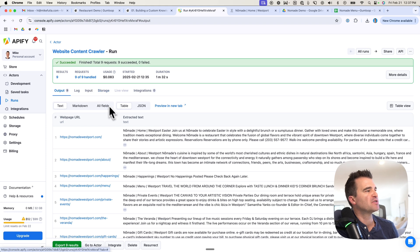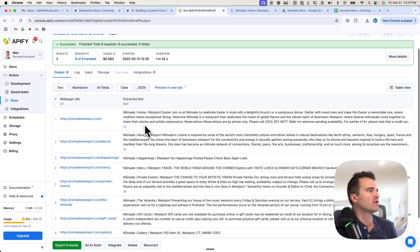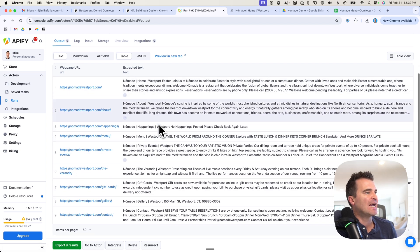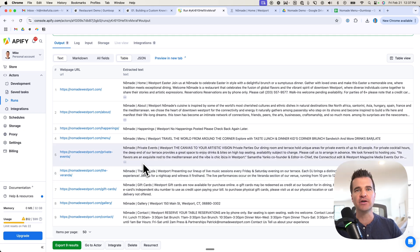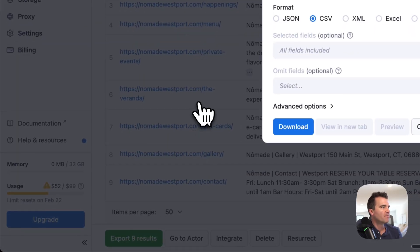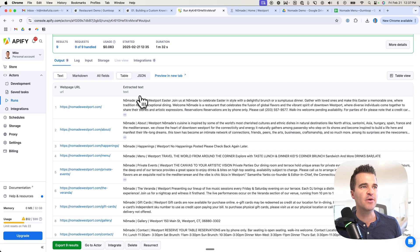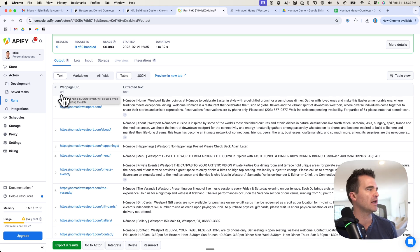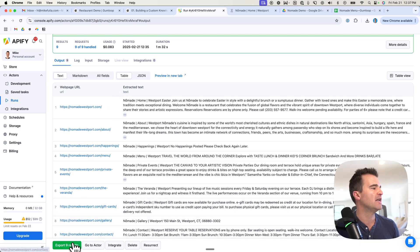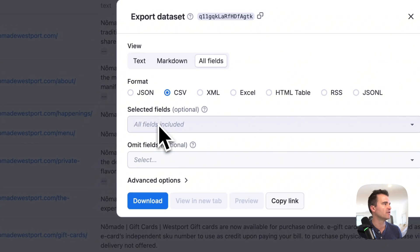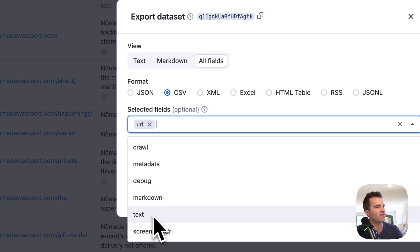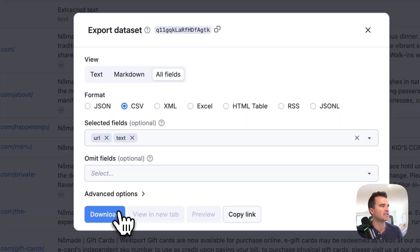Apify has finished scraping the website — there are only nine pages and that took a minute and a half. You can see it's scraping the URLs and the text from those URLs. The next thing we want to do is export these results into a CSV file so we can upload it to Google Drive. Click the Export Nine Results button. Make sure you're on CSV format for Google Sheets. I'm going to manually select the fields — if you select all fields, Apify can spit out 47 different columns and it's a nightmare. For this simple scrape, we only need the URL and the text. Select those two fields, select CSV, and download that file.